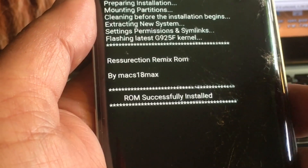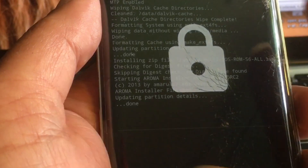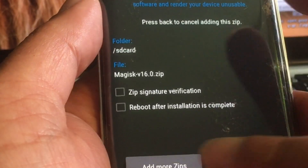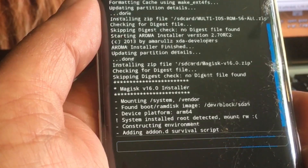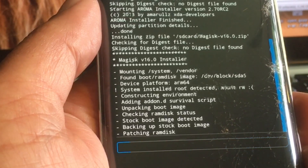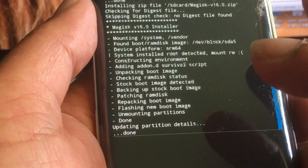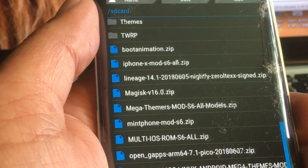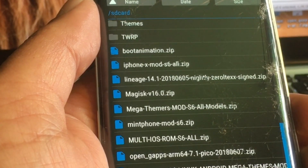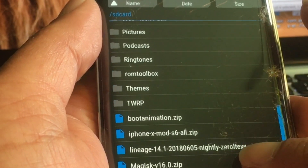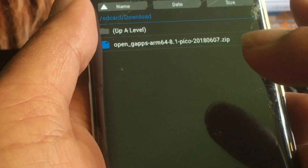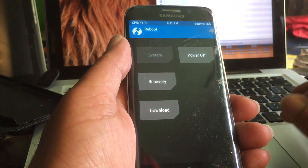The ROM is successfully installed. Go one back, hit next, go one back again, and now we're going to install Magisk — version 1.6. We're not going to flash Gapps yet because we need OpenGapps 8.1 for 64-bit devices. There it is, but we're going to first reboot the system.